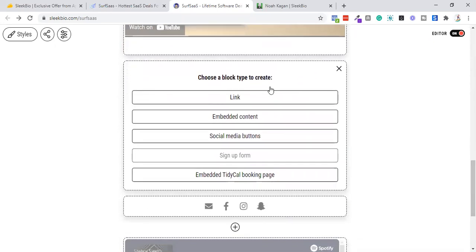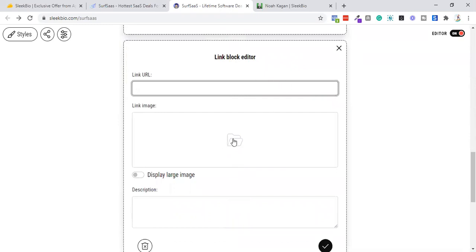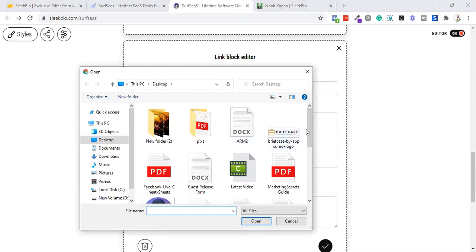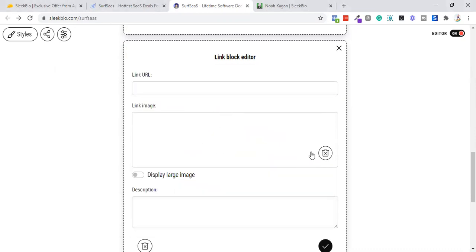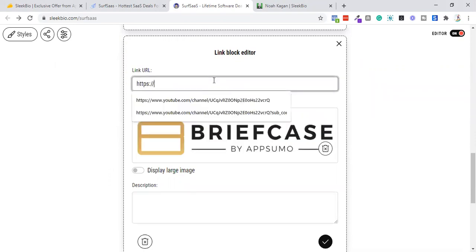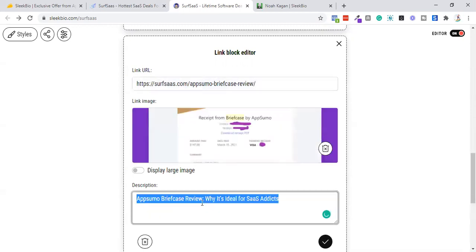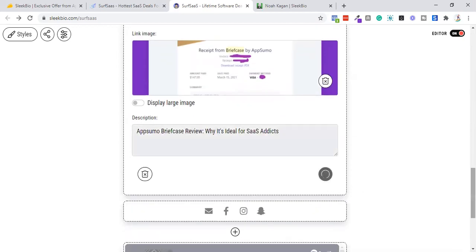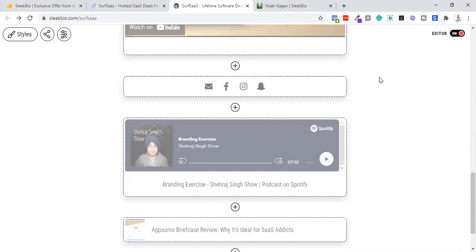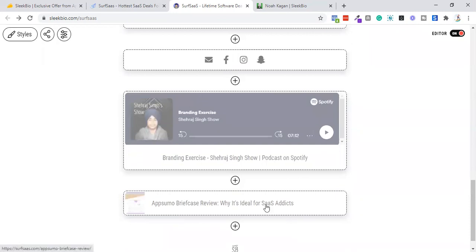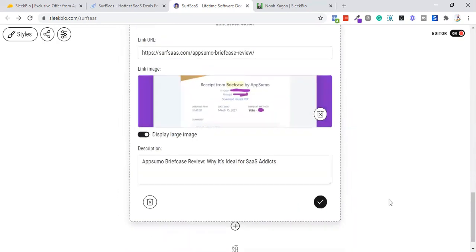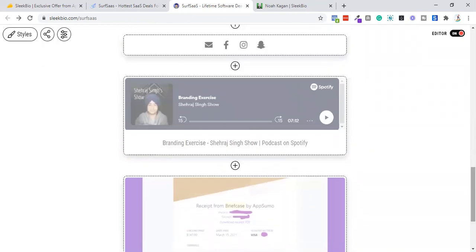You can add your image, title, links, and that's all about the editor. Let me quickly show you how to add a link — you give a URL, then upload an image. I'm adding my Appsumo Briefcase review post, adding the site URL and a description: 'Appsumo Briefcase Review — Why It's Ideal for SaaS Stacks.' It automatically picked up my featured image, which is a cool feature. You can also make it larger to display like a post card.